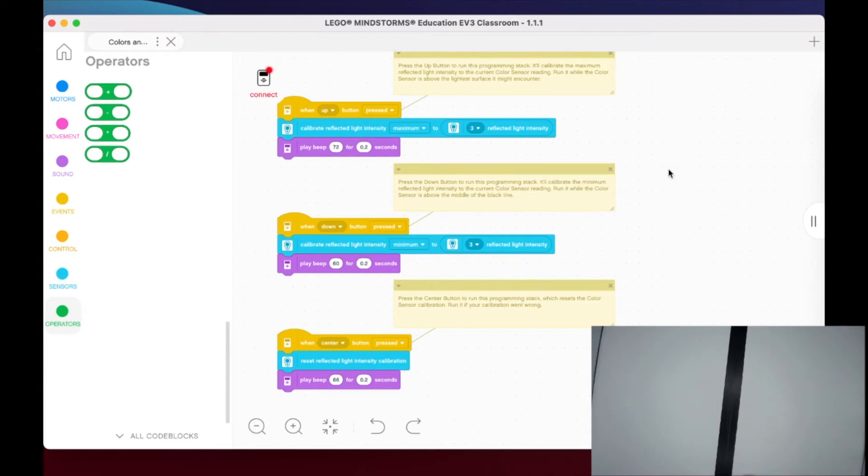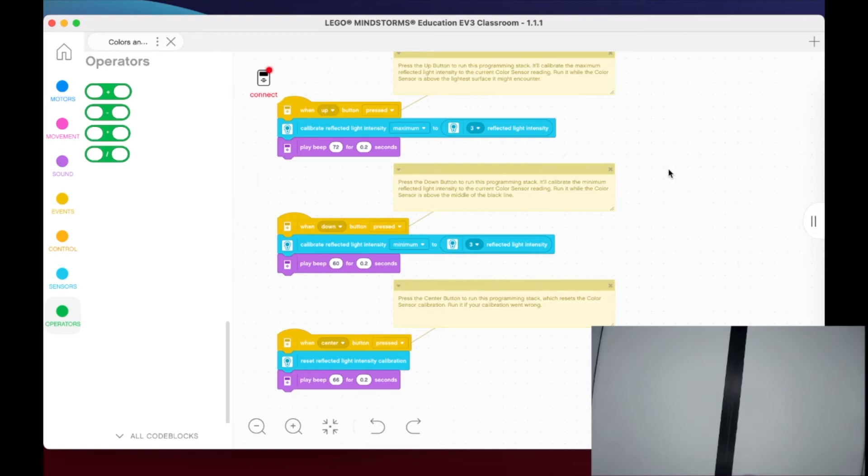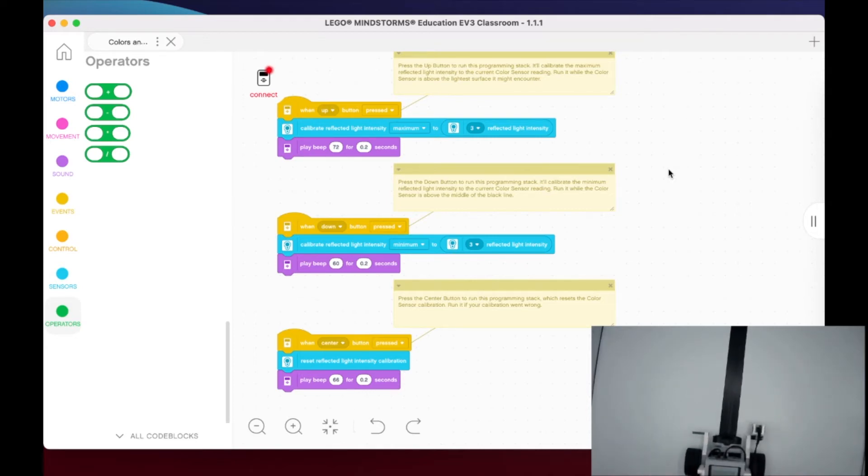You want to run this program on the brightest or lightest surface it might encounter. So in my case, it's definitely this white here that the robot's sitting on. So if I go ahead and set that here where you can see, and now when I have the program running and I press up, it's going to capture that and you're going to hear a beep that lets me know that's been calibrated.